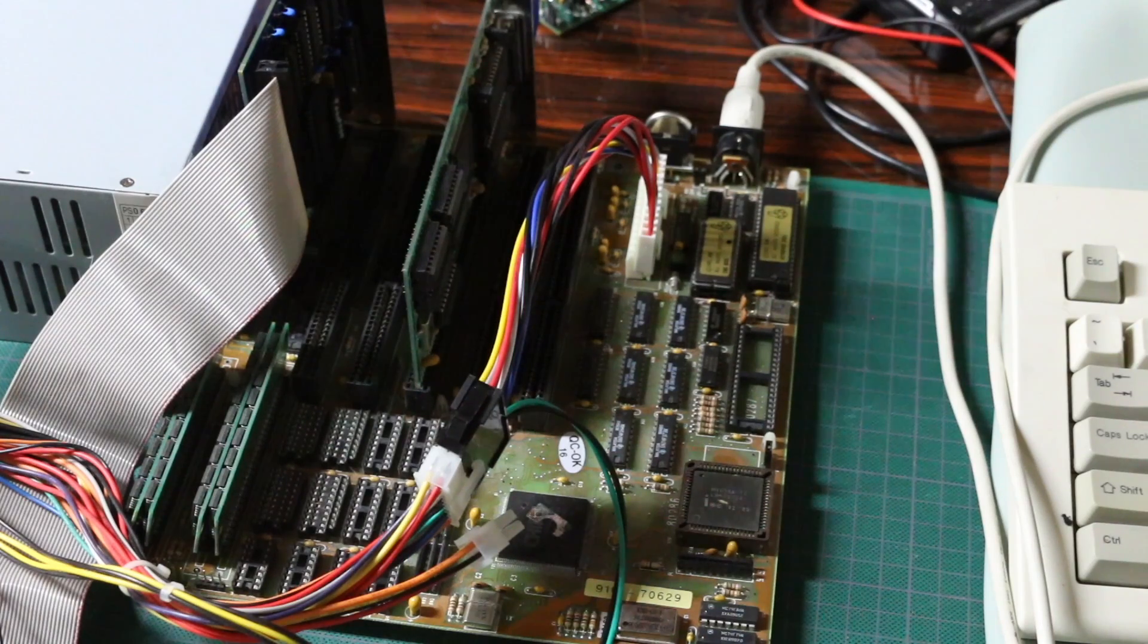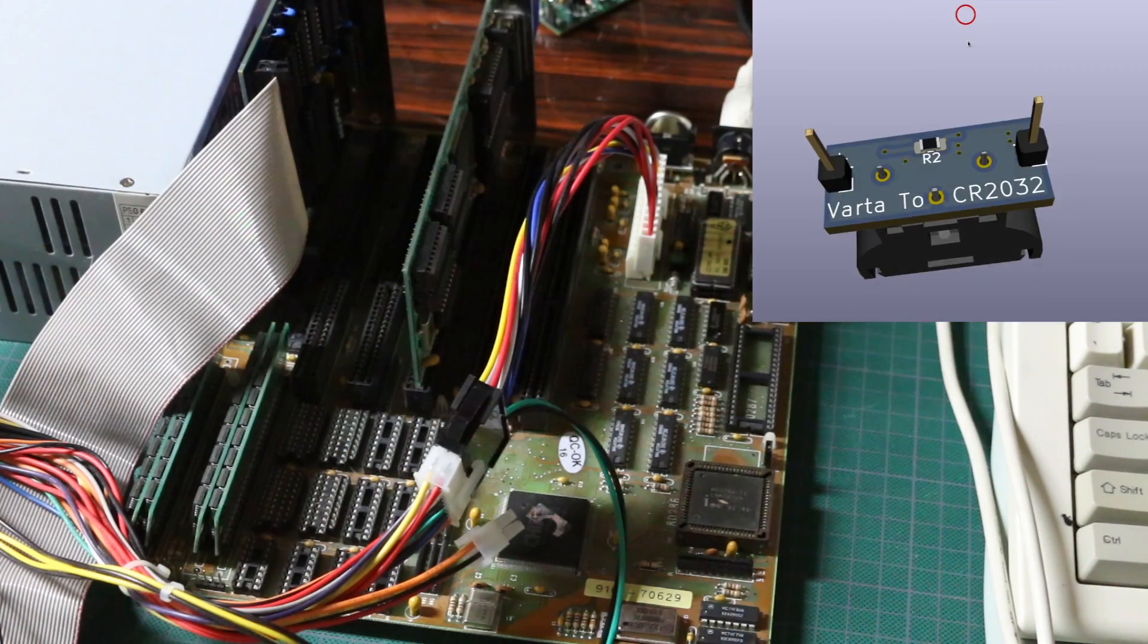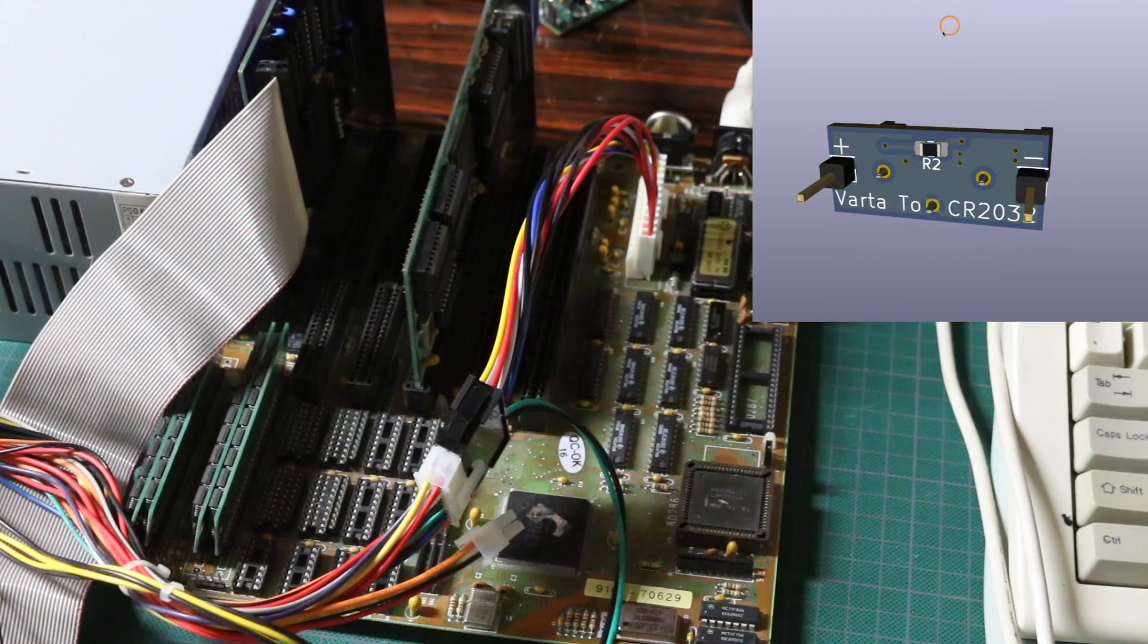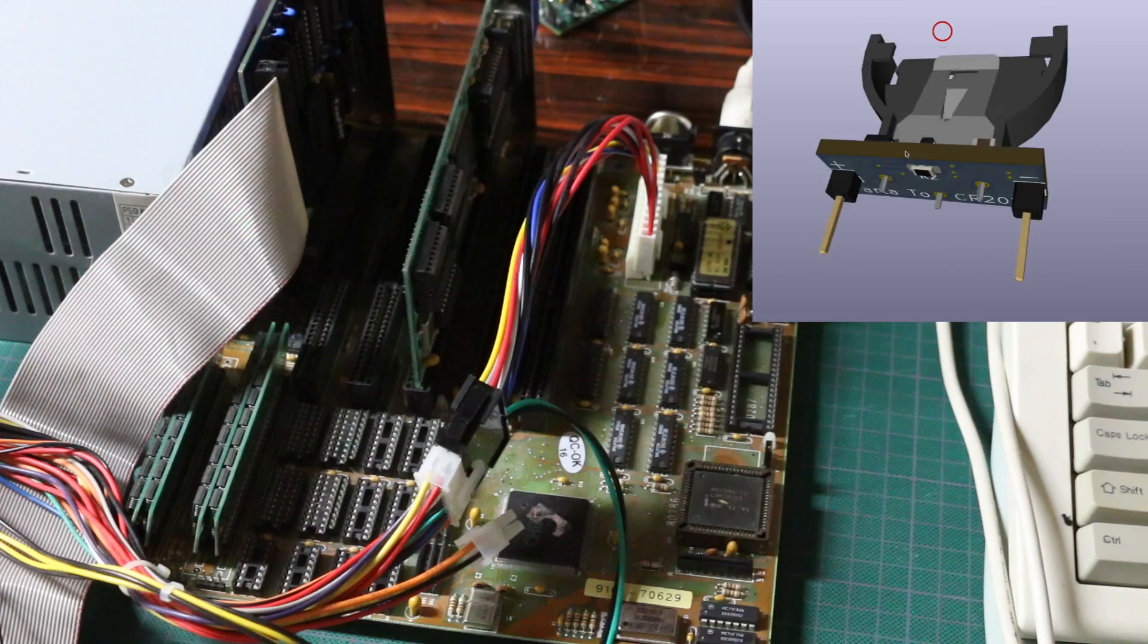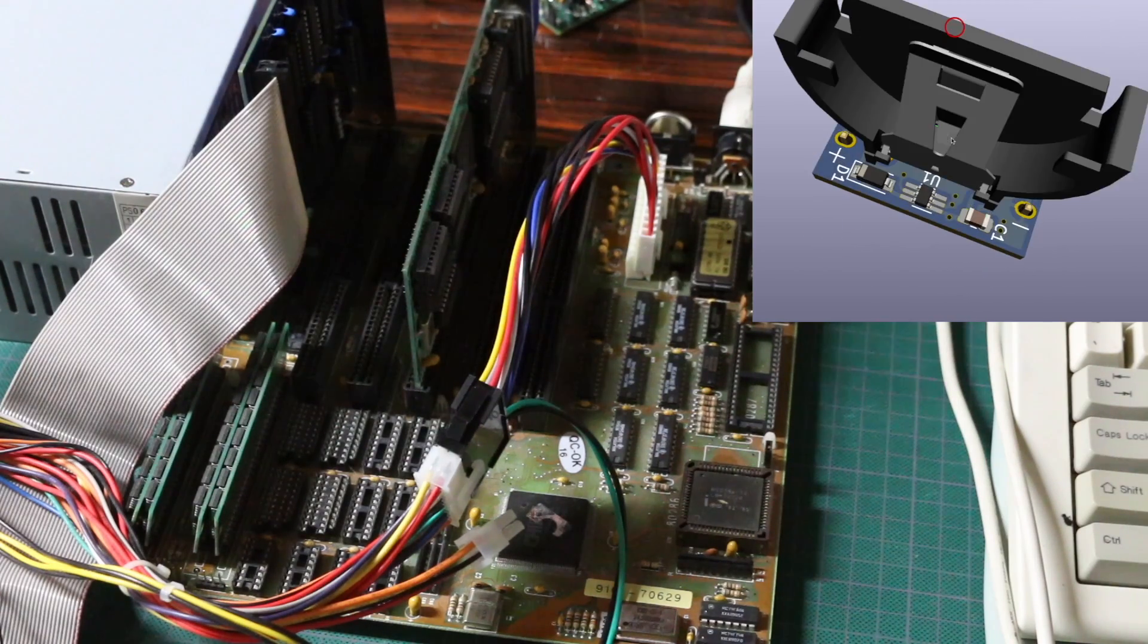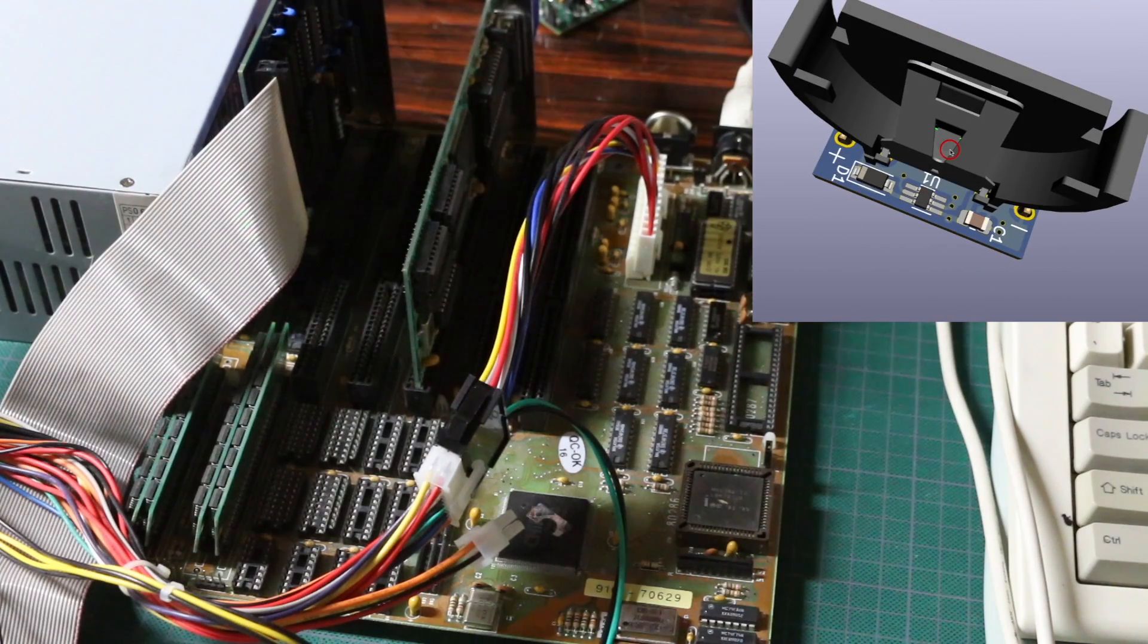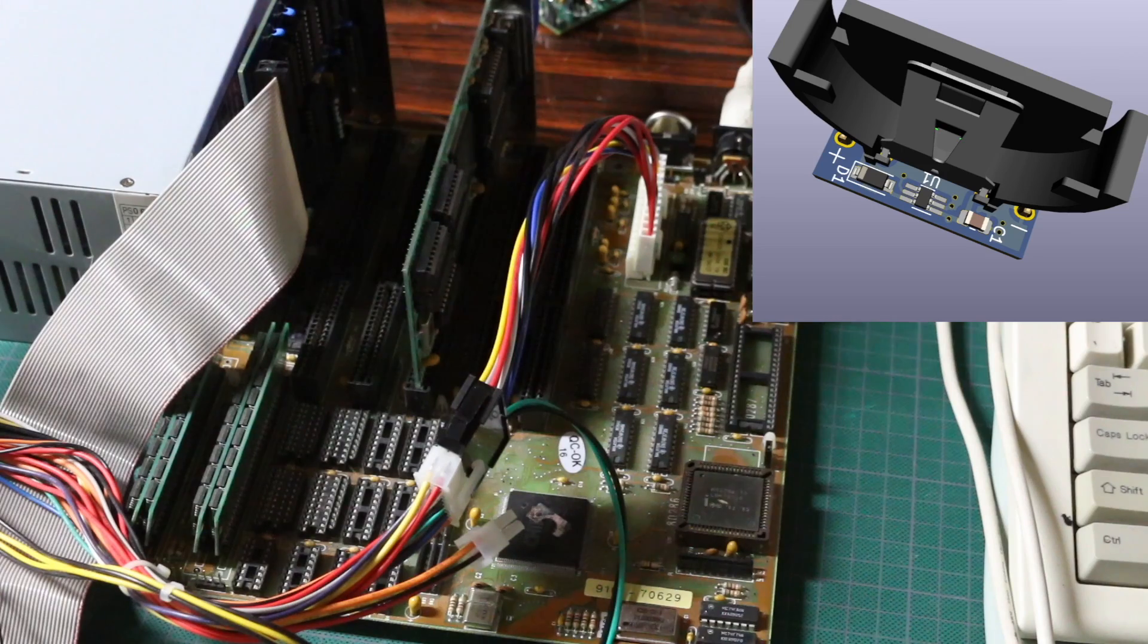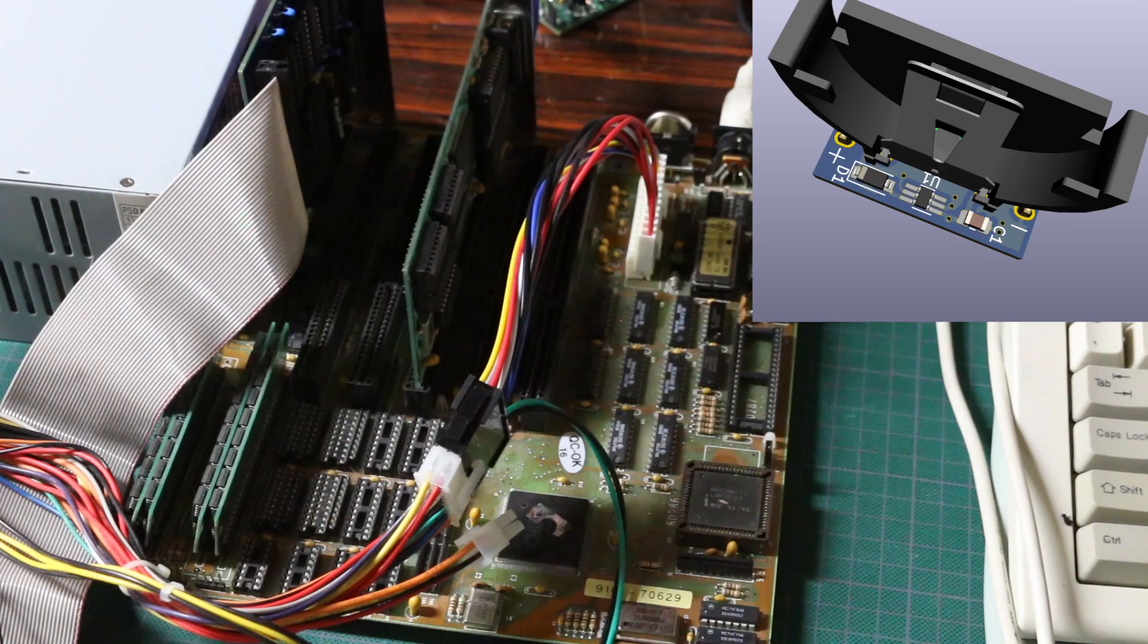I revised the CR2032 battery backup solution for this old 286 motherboard and made the revised PCB with today's sponsor, PCBWay.